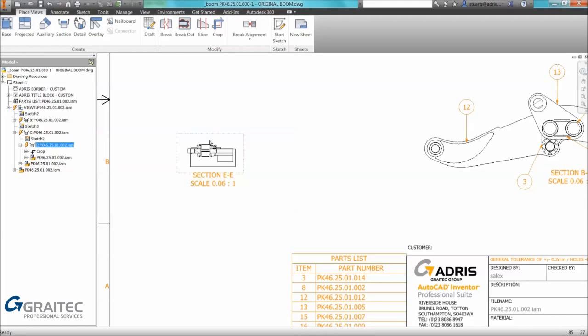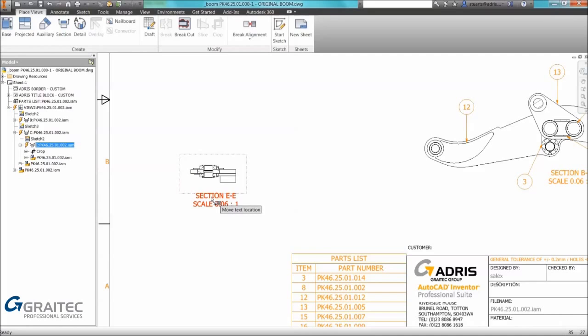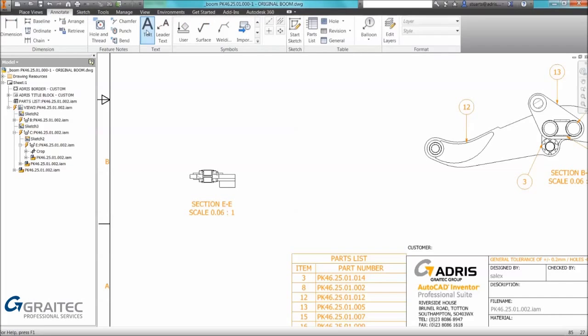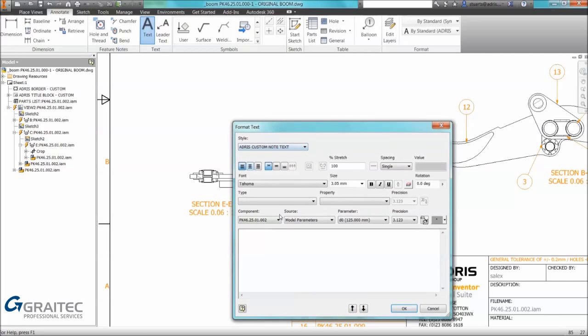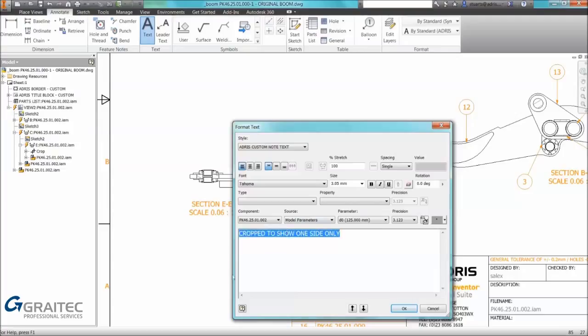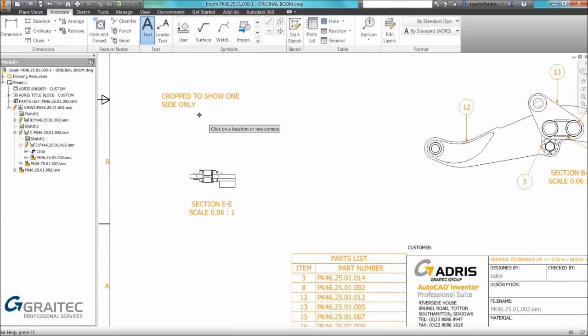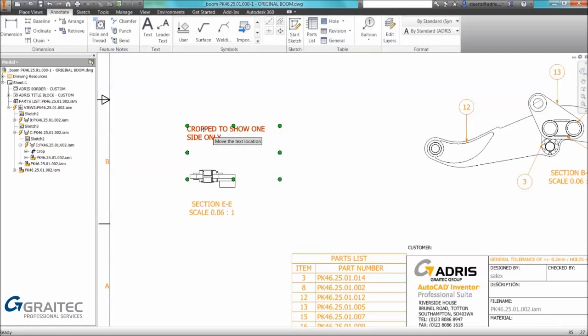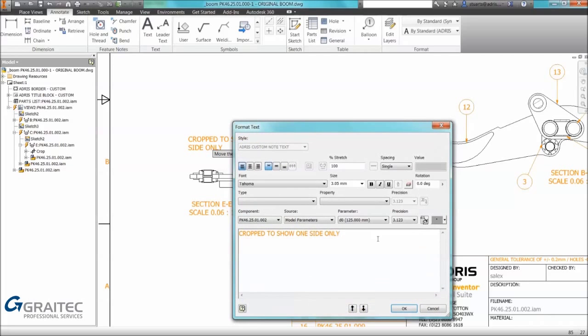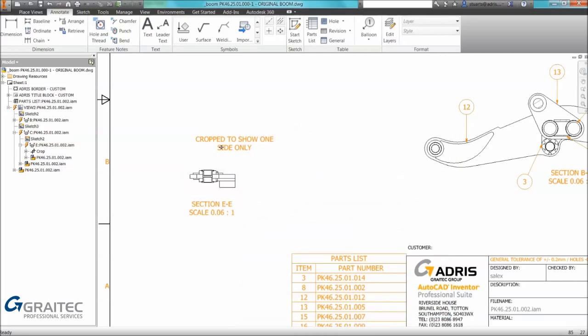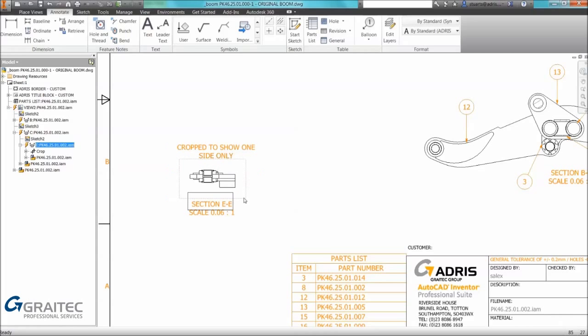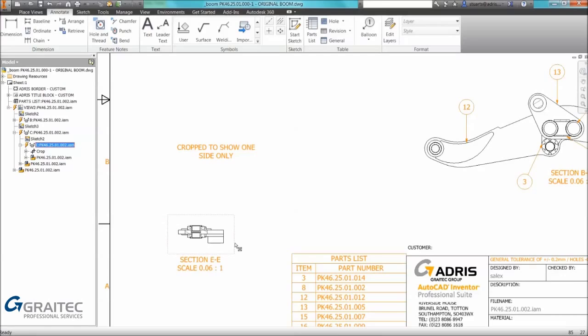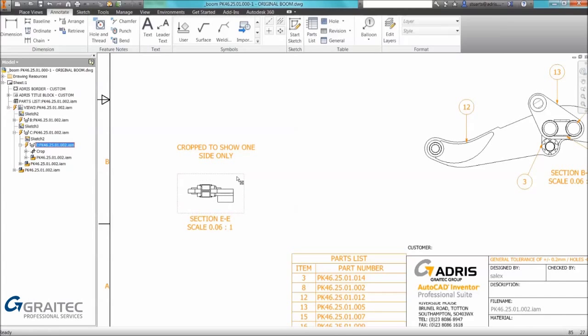In this example I want to create some text to identify the fact that this is a section view but it's been cropped to only show one side. We can create text like we normally do. An age old problem in Inventor is the fact that if we have our cropped text, our text to show that it's cropped, if we move a view we can see the text doesn't move with it. So it's been a common problem in previous releases.